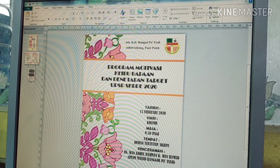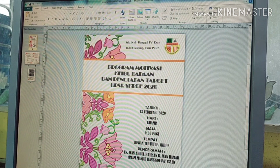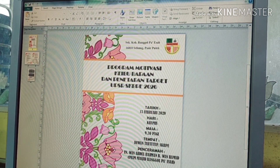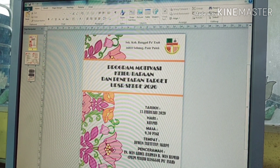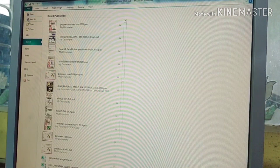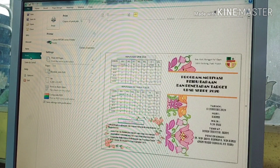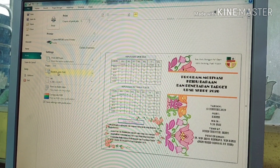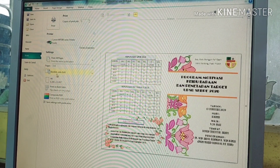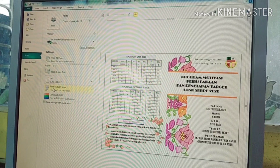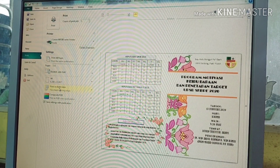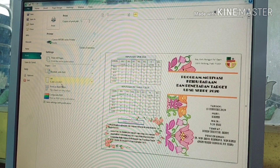Ok, seterusnya selepas kita buka Publisher ni, kita print ya. Pergi dekat File, Print. Ok, kat sini dia ada setting: Booklet, site for print on both sides. Kita pilih yang print on both sides ni.